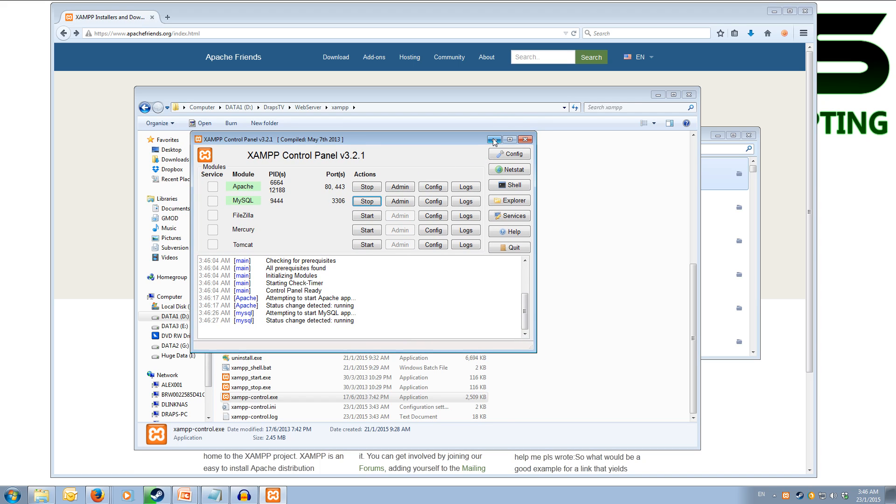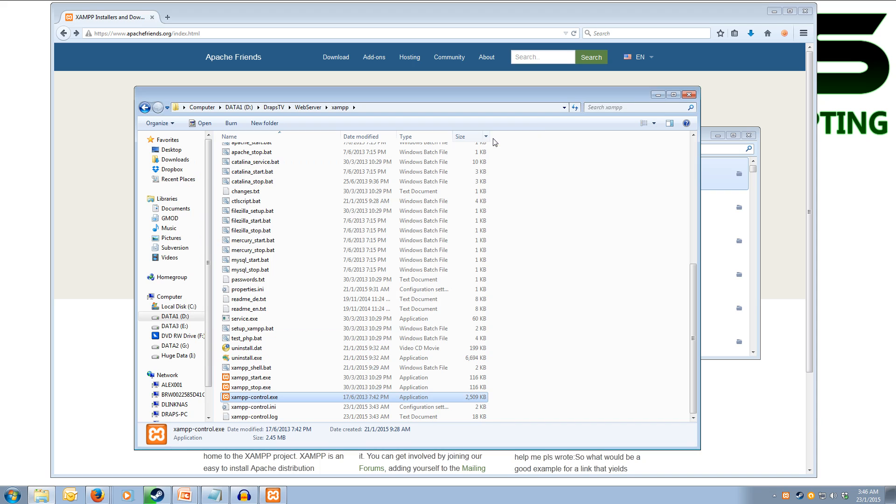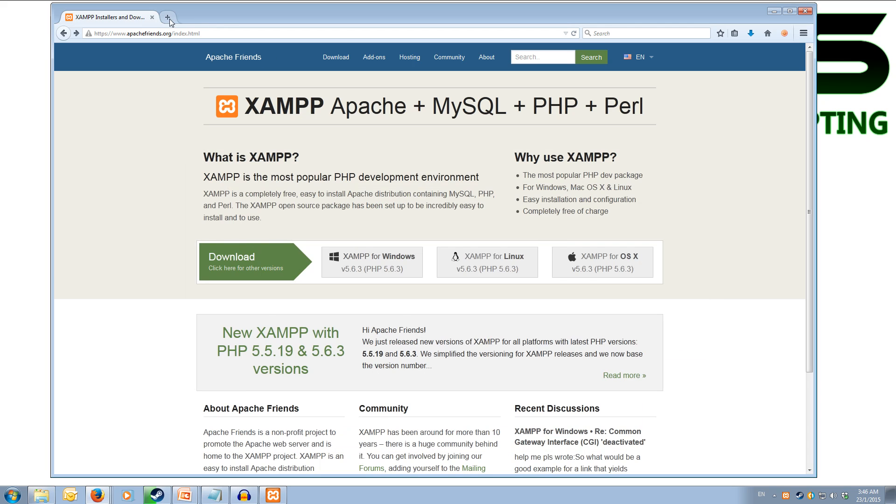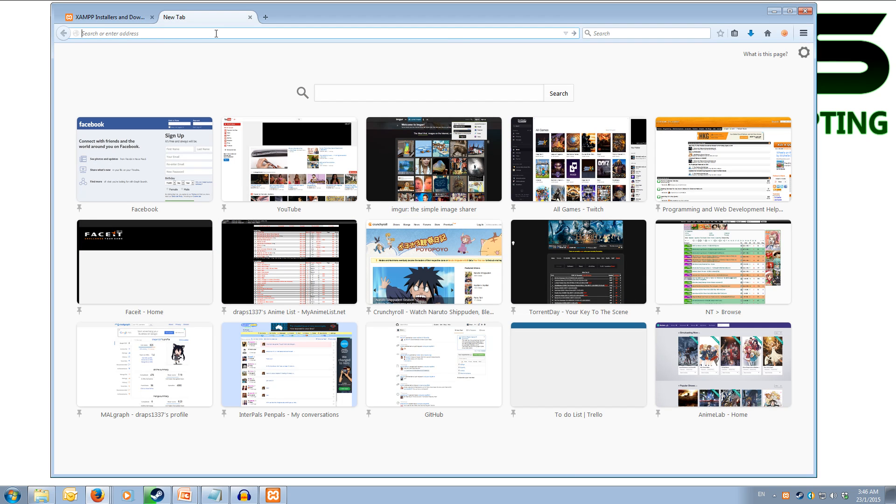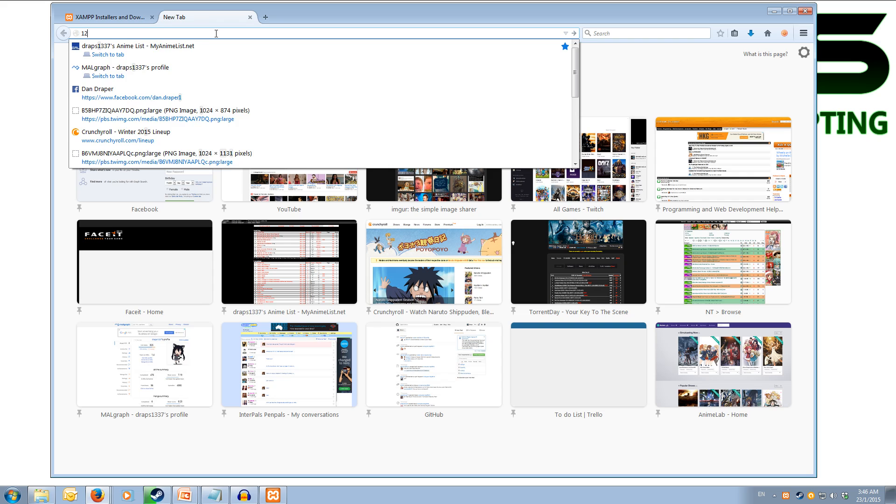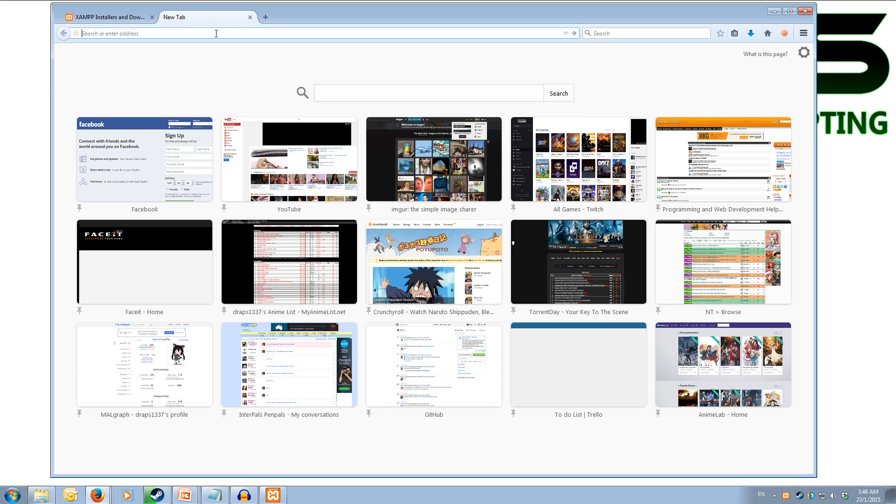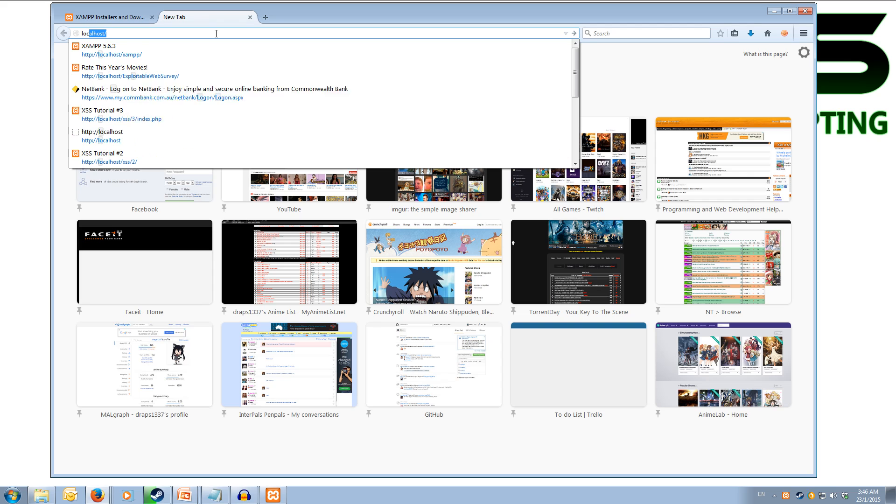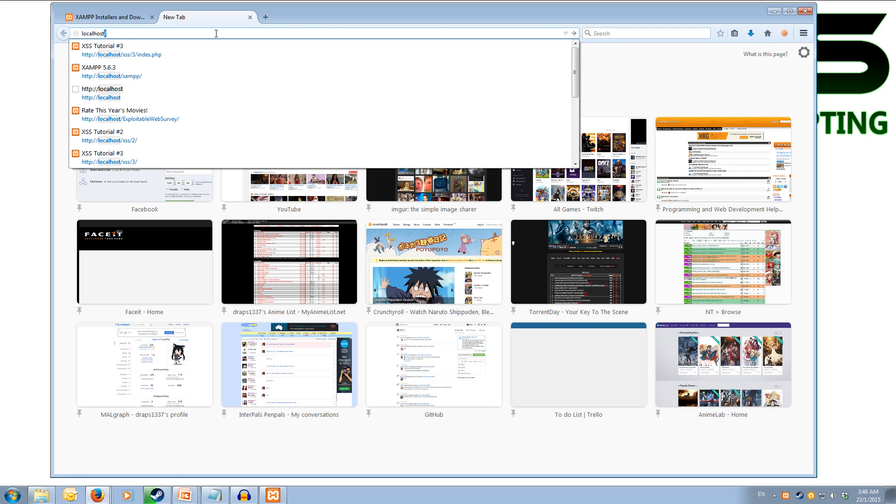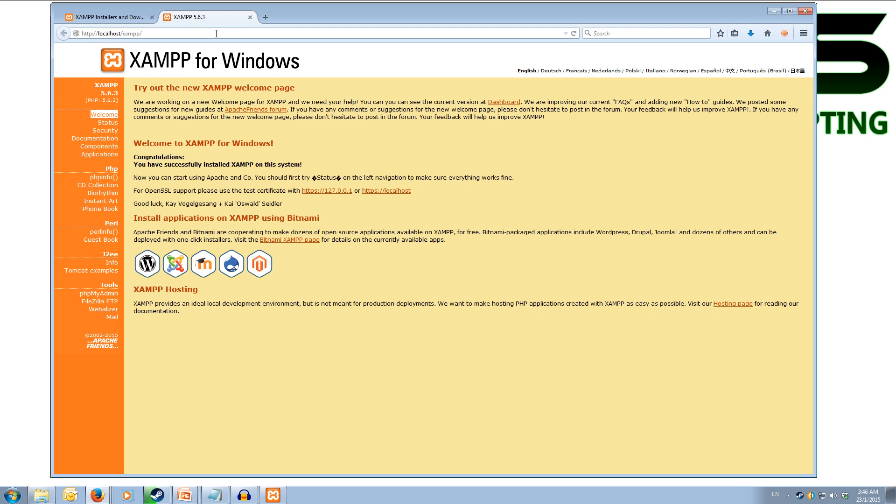Okay, now we can minimize this control panel and let's have a look at our web server running. To access our web server we can type 127.0.0.1 or alternatively we can type localhost. Once you type in localhost or 127.0.0.1 it will ask you what language you want to use it in. I've selected English and it will bring you to this control board here.